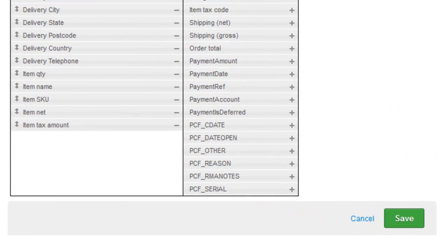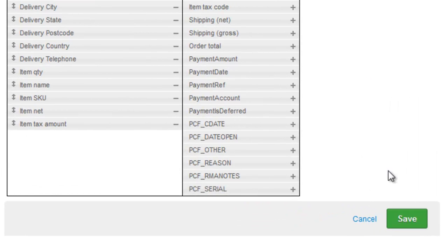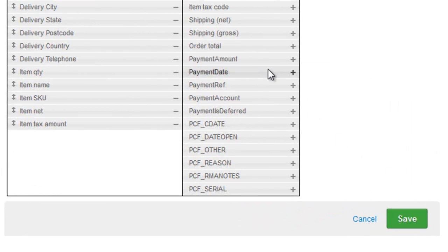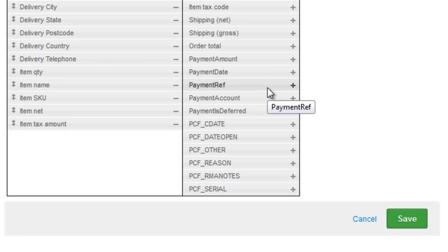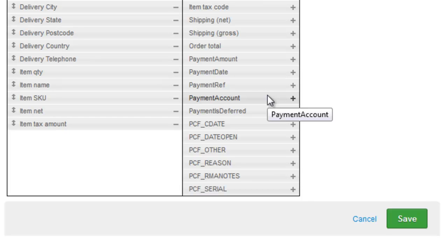From the data map screen, you can add the payment amount, the payment date, any payment reference, and the nominal code or the bank account into which the payment has been made. This will create an accounting transaction for every order imported that's marked as paid.